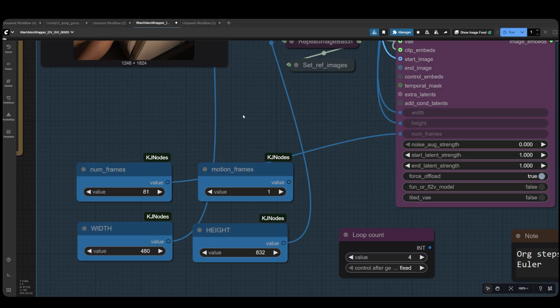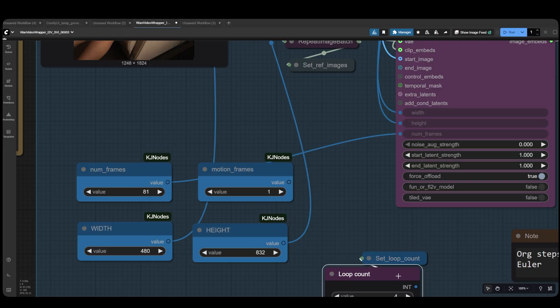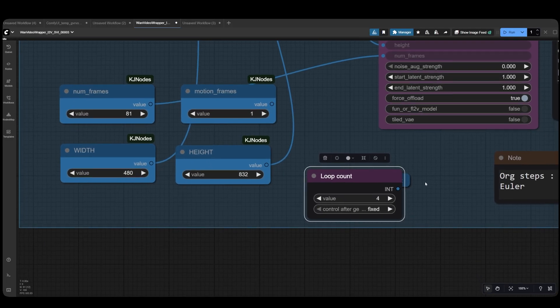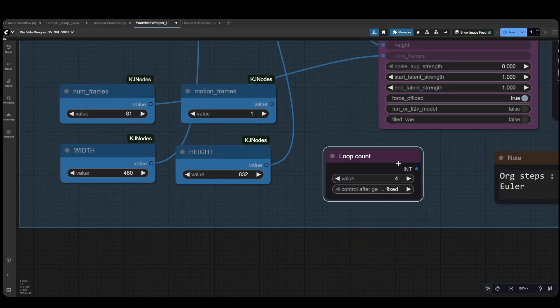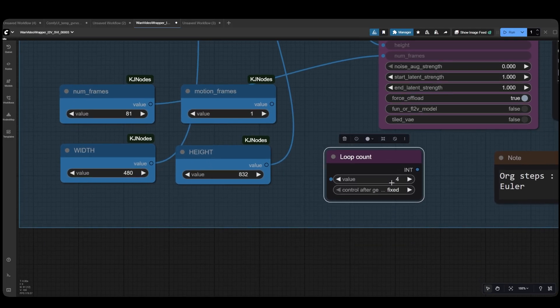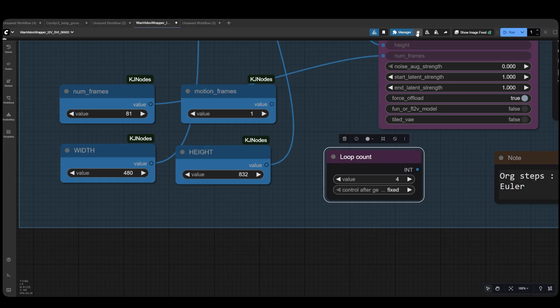The loop count determines how many 81-frame videos you'd like to generate. In this workflow, it can't exceed more than 4 loops, so in total you'll generate approximately a 20-second video, which is an ideal duration for your shorts, reels, and TikTok videos.